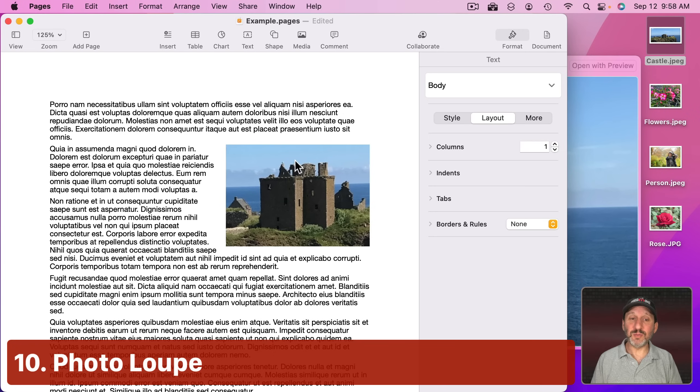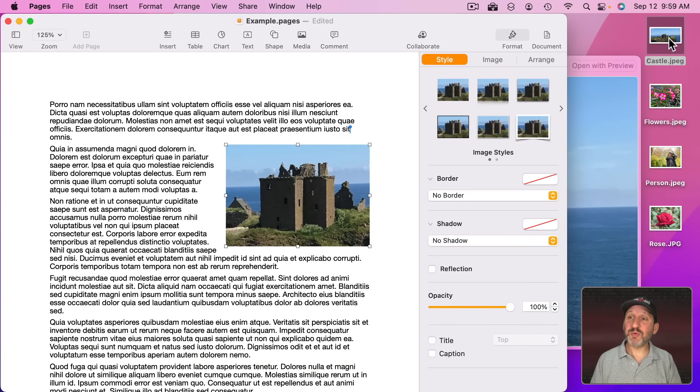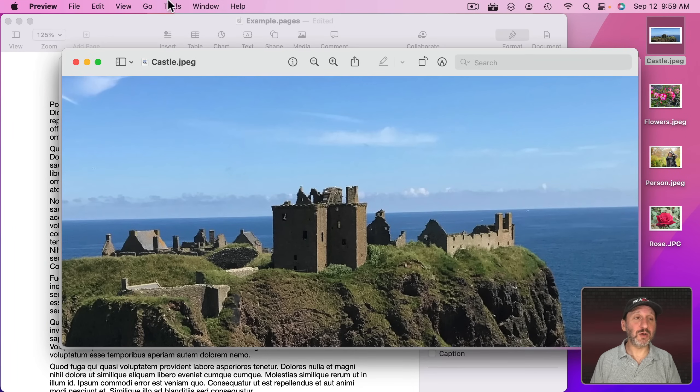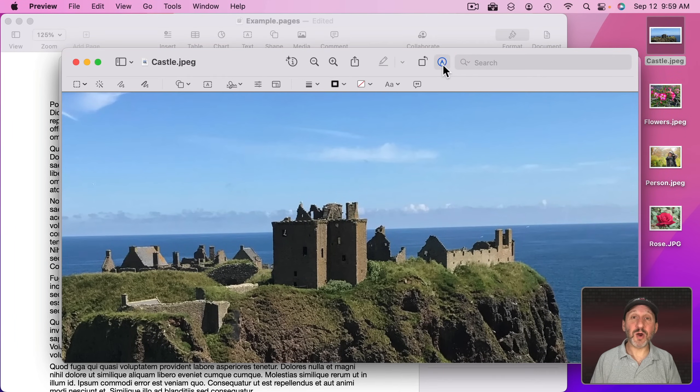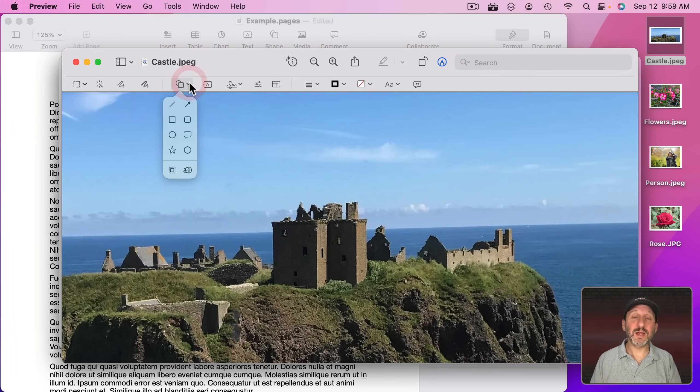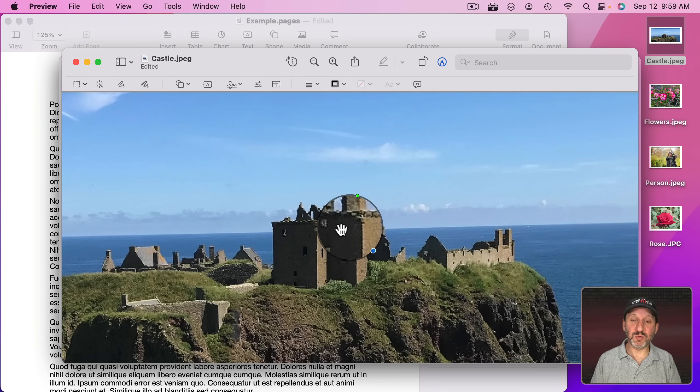Now you can also create a loupe, which is a circle that focuses on a certain area. So one way to do that is with Preview. I'm going to take the original image, double click on it to open it in Preview. Then I'm going to click on the Markup Tools button here at the top.